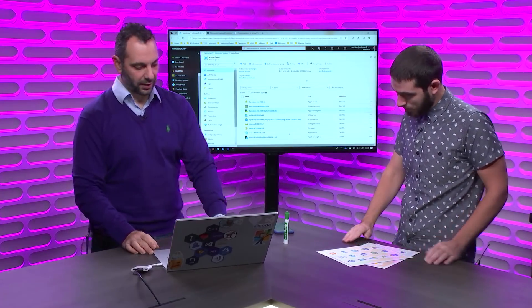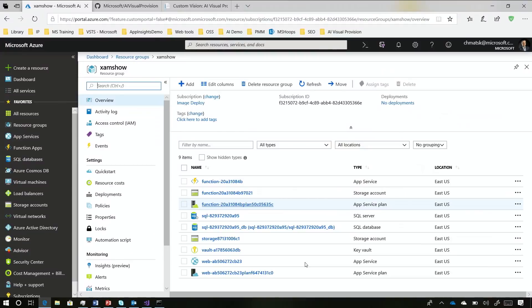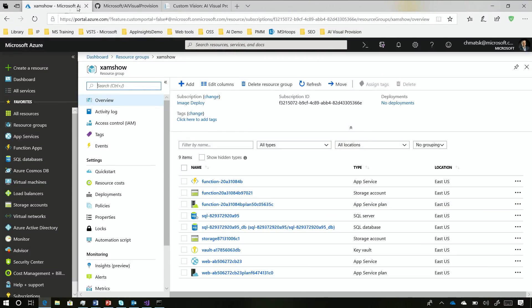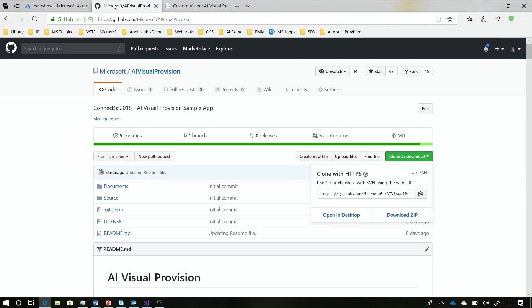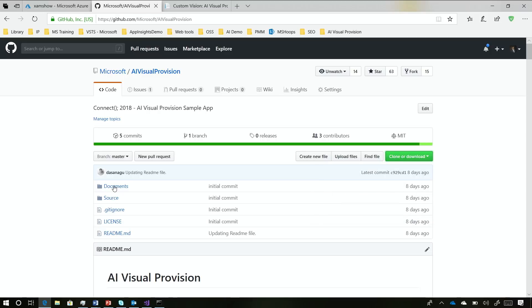Can we take a look at the code real quick? Because it's also open source. If we jump onto GitHub, it's under Microsoft AI Visual Provision. And apart from giving you the source code, we also gave you the images to train your model.